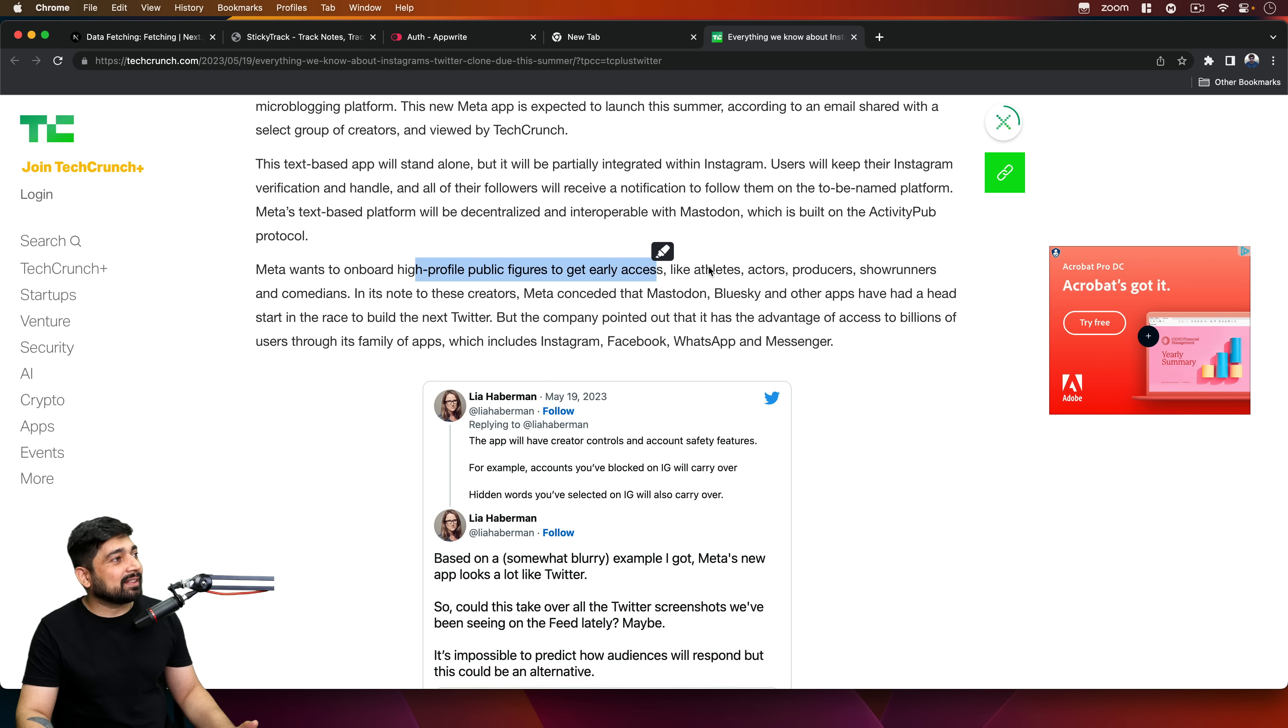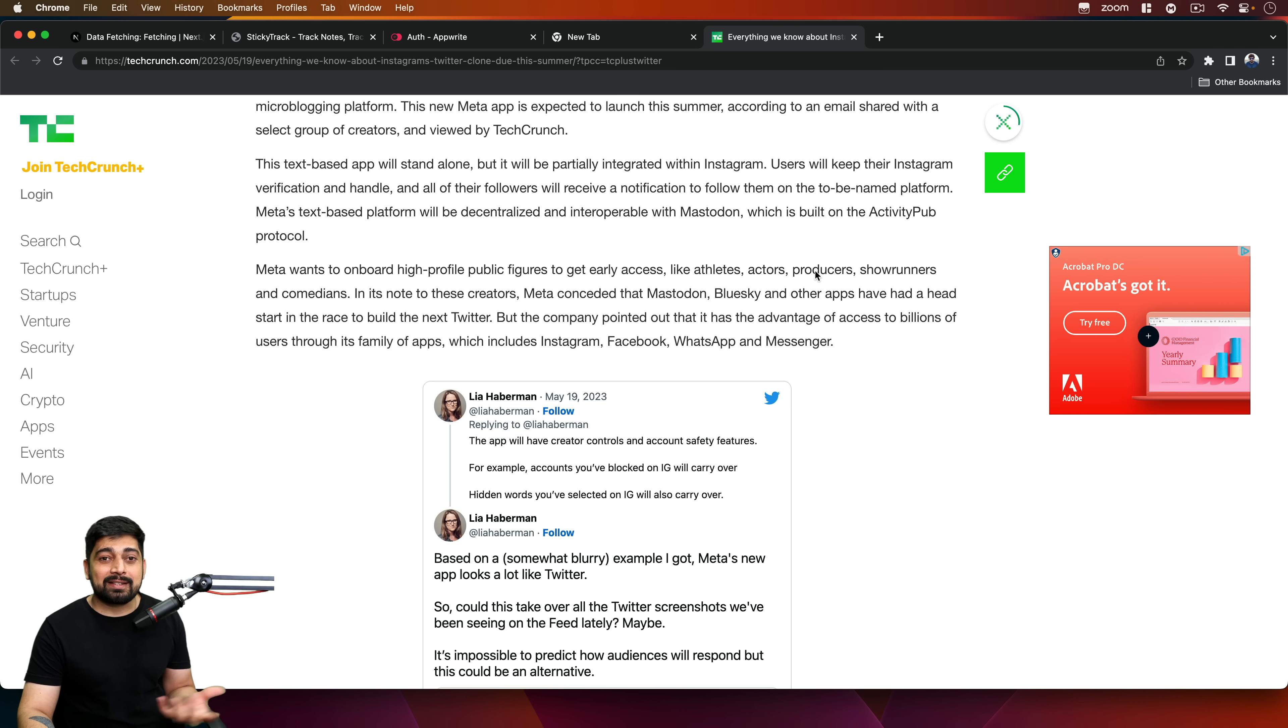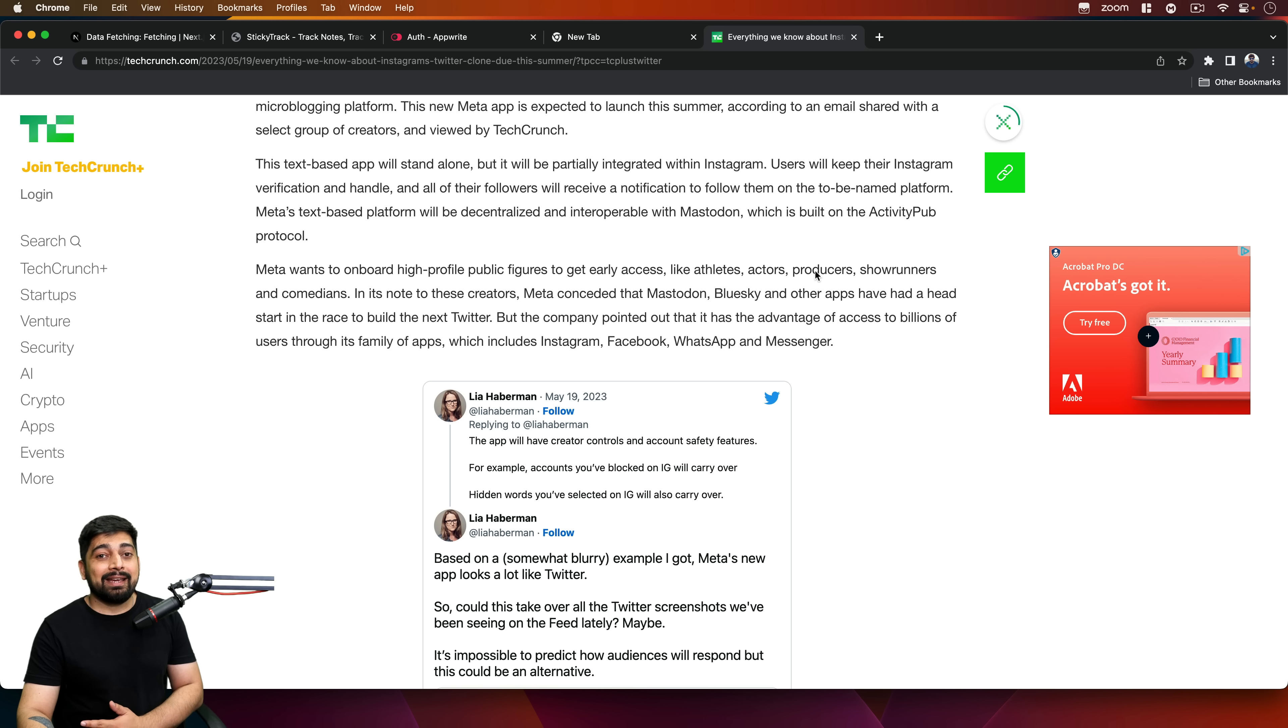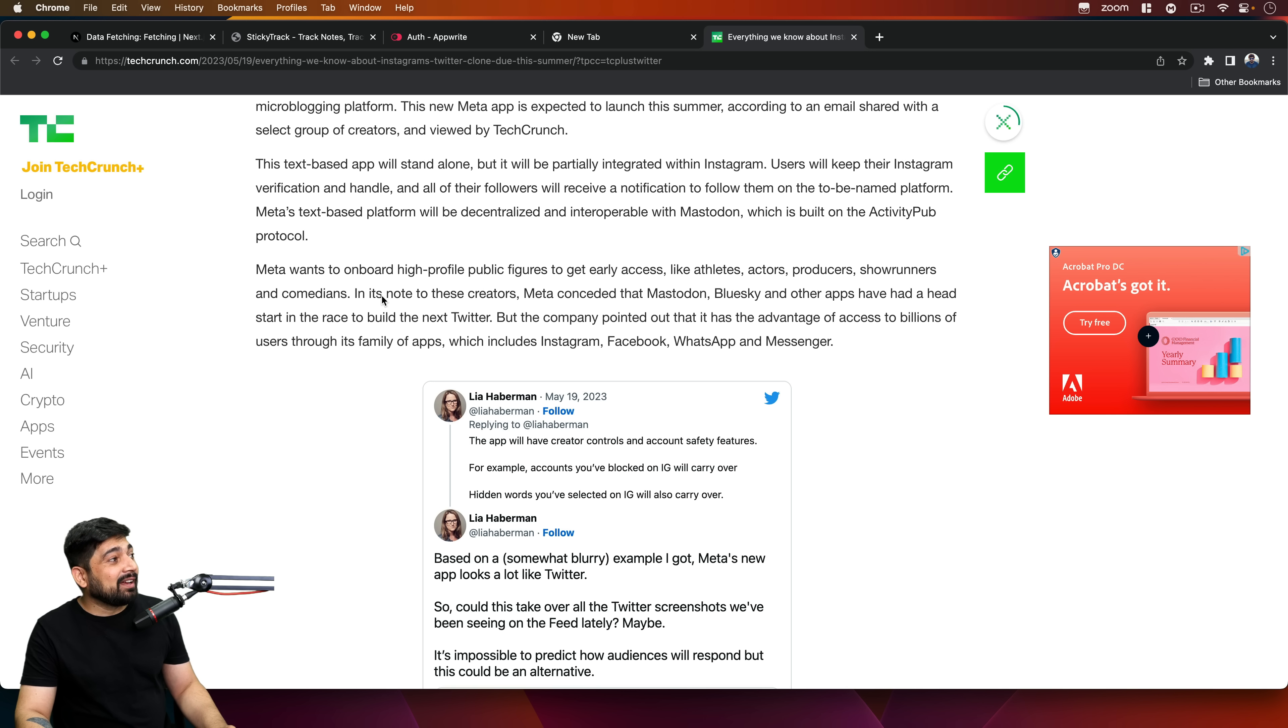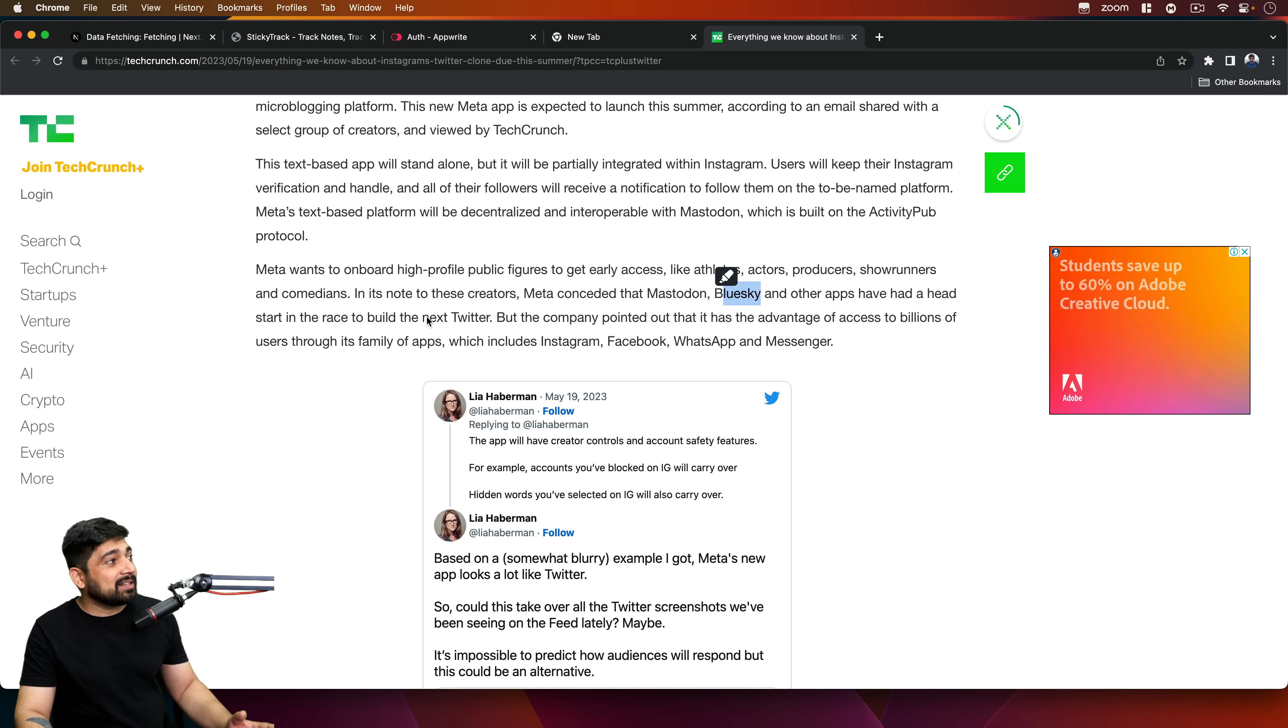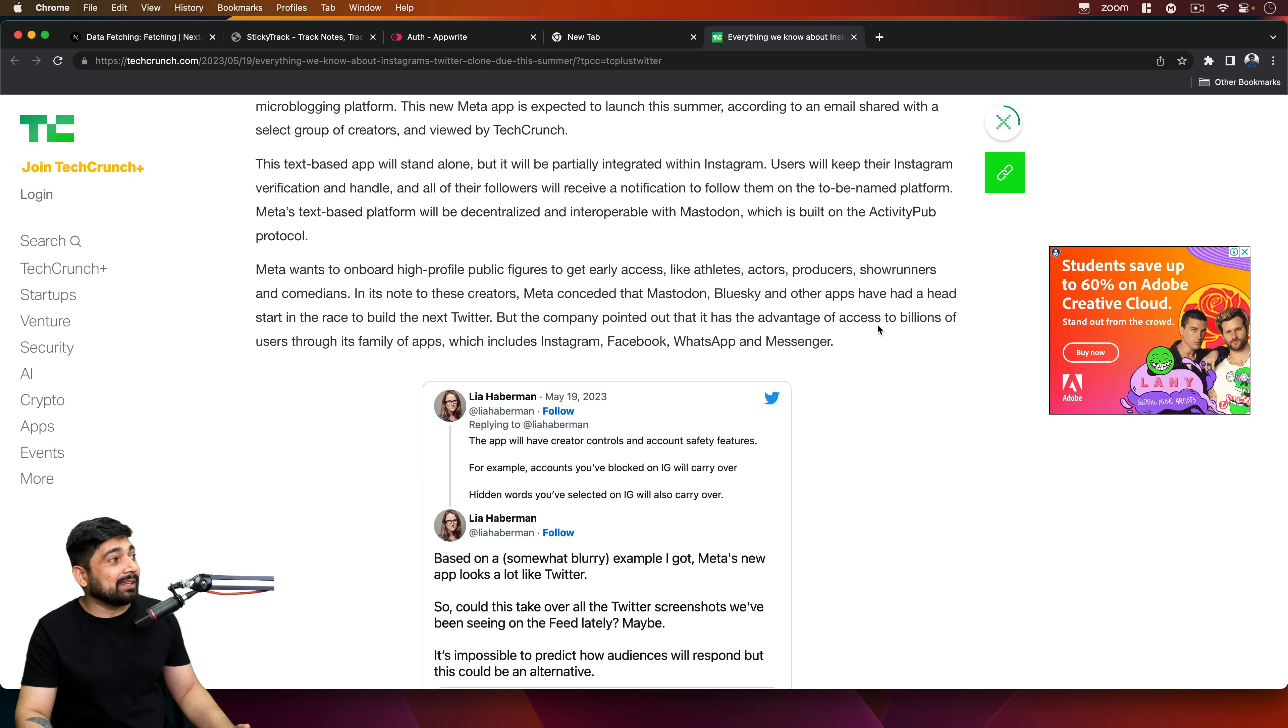Meta wants to onboard high-profile public figures to get early access, like athletes and actors. Of course, the same strategy Twitter followed earlier. I really remember that they went out to all the big celebrities like Amitabh Bachchan and all of these high-profile celebrities in India. They discussed and gave them accounts and somebody who can manage their accounts as well. Mastodon, Bluesky, and other apps have a head start in the race to build the next Twitter, but the company pointed out it has the advantage of access to billions of users through its family of apps.